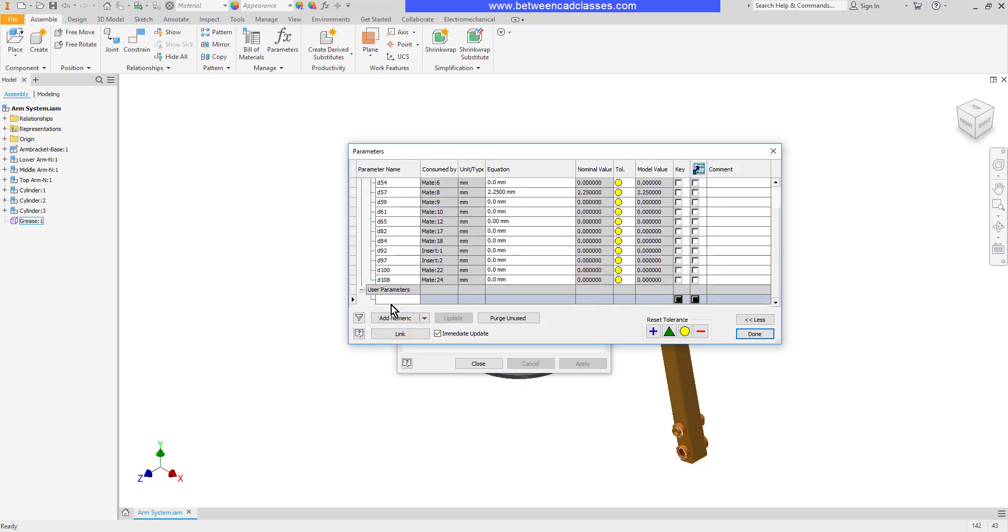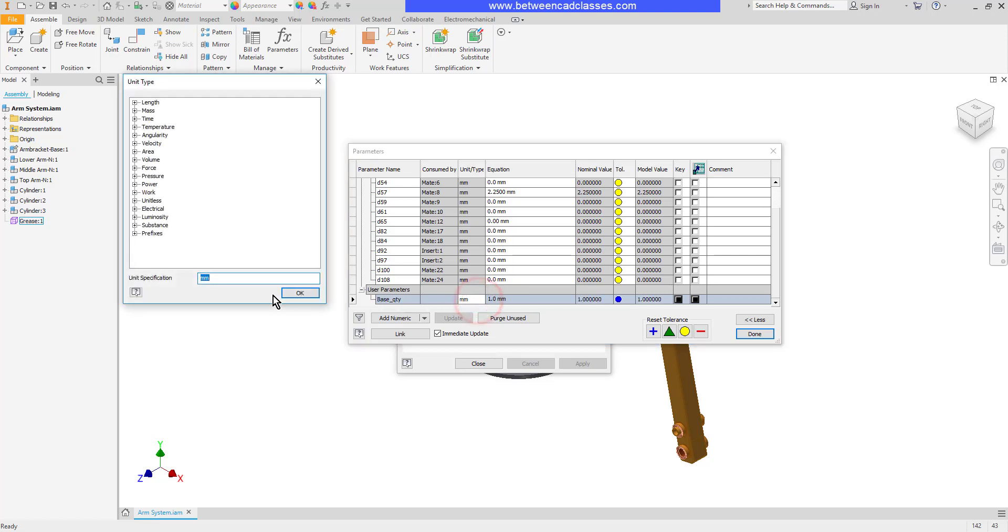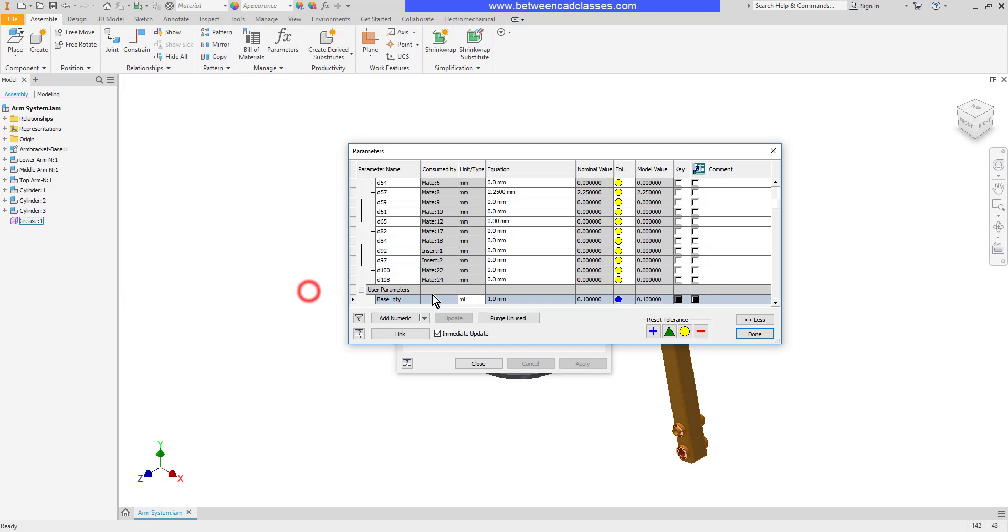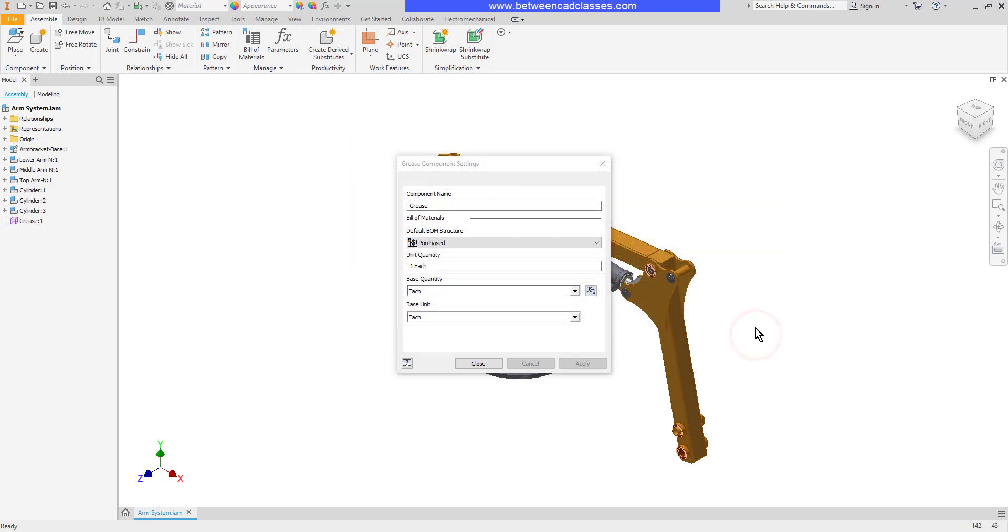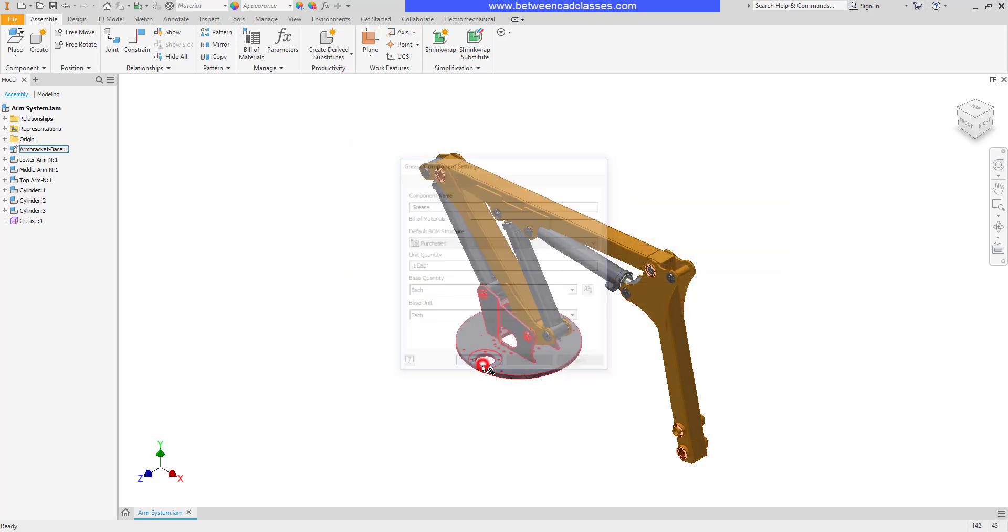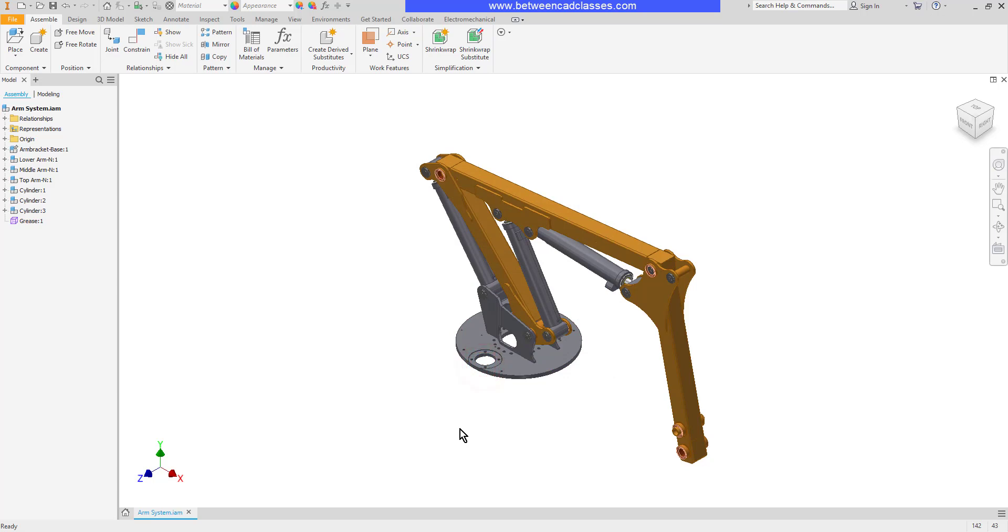I'm going to add a numeric parameter here, and I'll call this one Base Quantity. For the unit type, I'll put in ML for milliliters, and then I'll set it to one milliliter by default. Then I'll select Done, and then I'll close this dialog box.